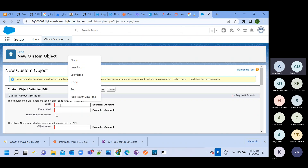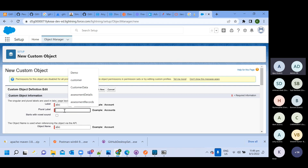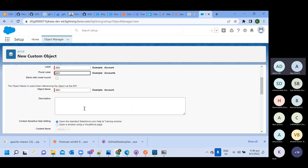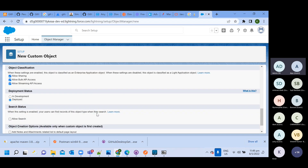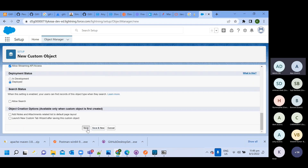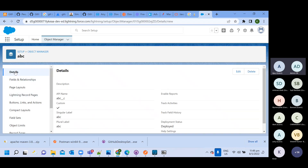Here you need to give the name of that custom object — let's say ABC. By default it will create one record. Let's take the name as 'name' with data type text, and then click Save. It will create one object here: the ABC object. This is the way of creating a custom object.